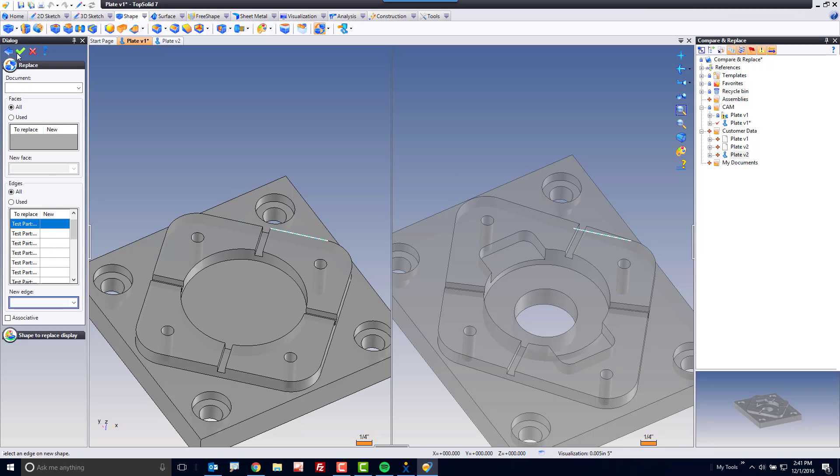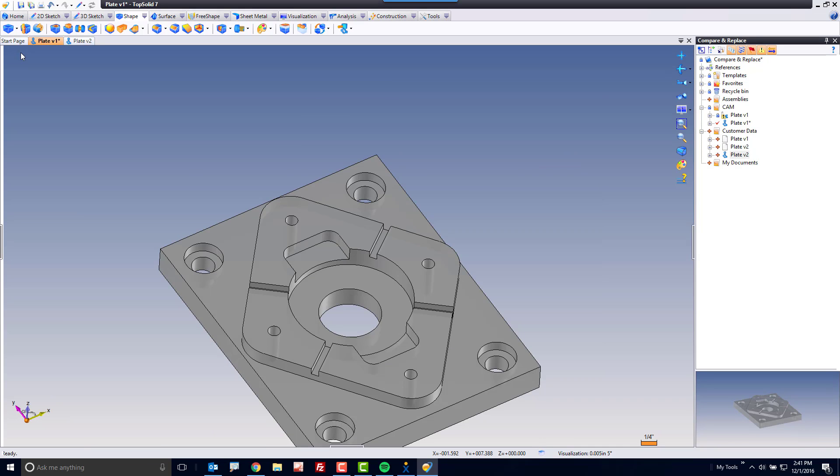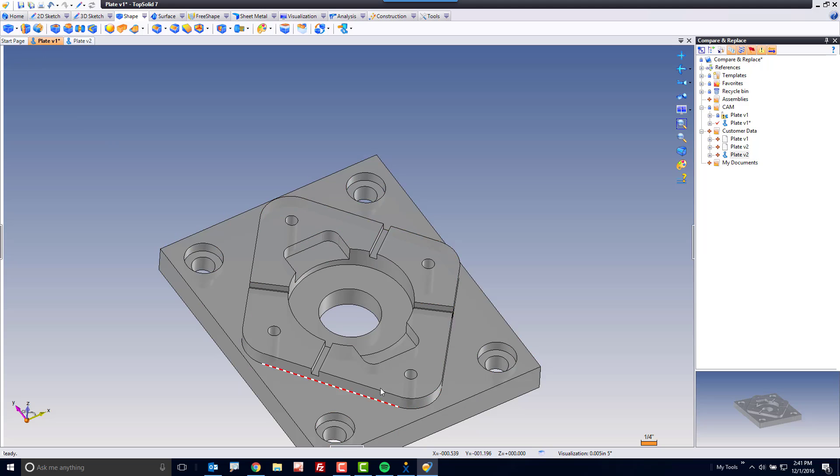Next, I'm going to hit Go. And when I hit Go, what I want you to notice is I'm still on Plate V1, but notice all of those changes are now inside this original file.